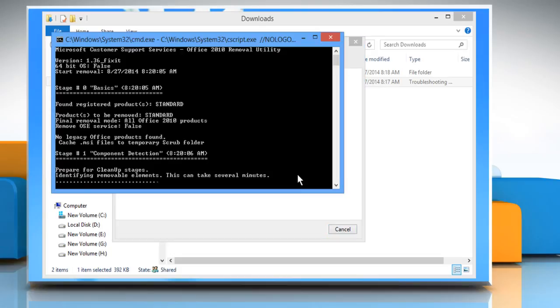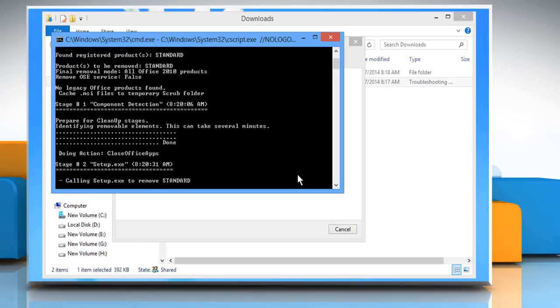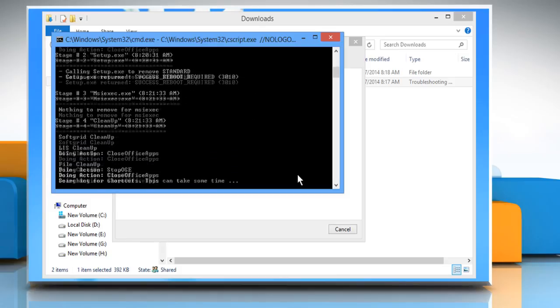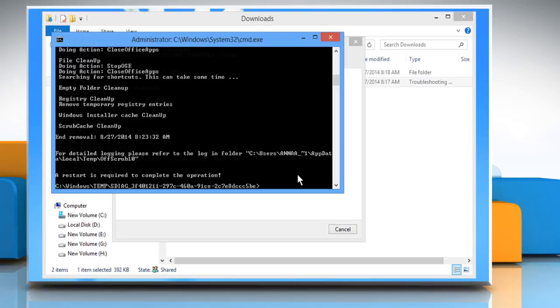The command prompt will open and the uninstallation process will start. It may take several minutes to complete the process. Wait for the process to complete.